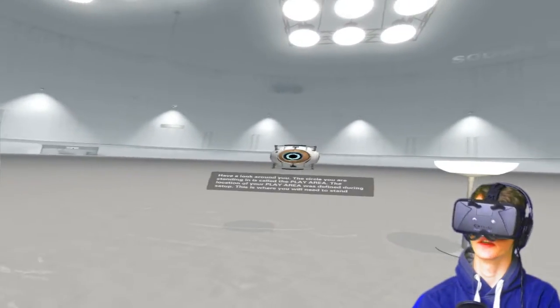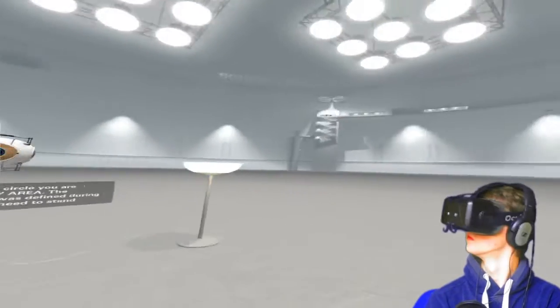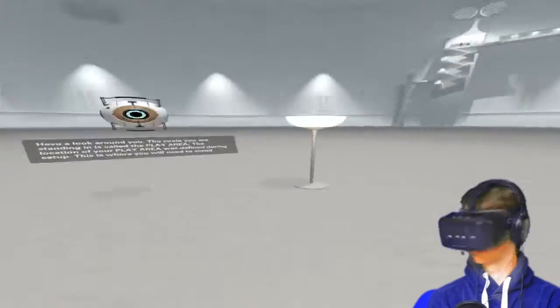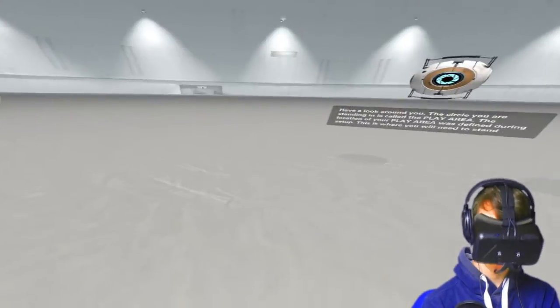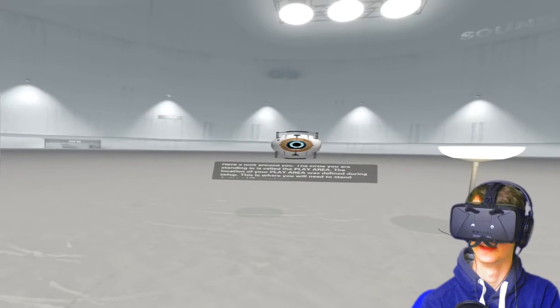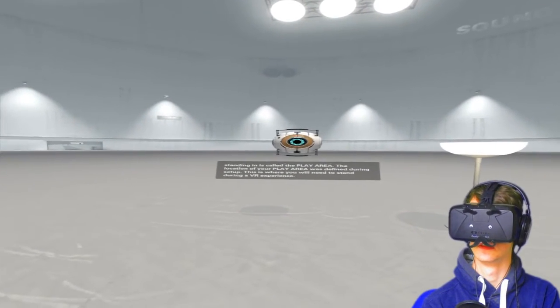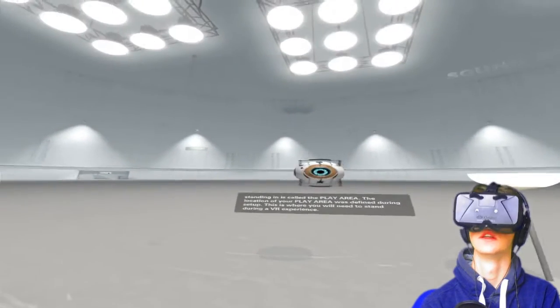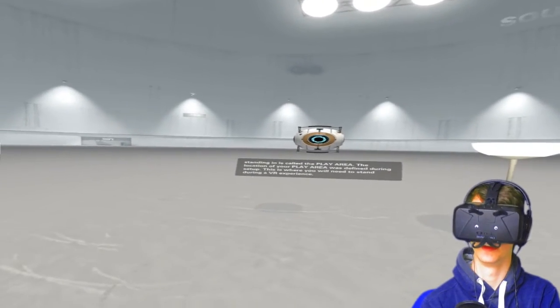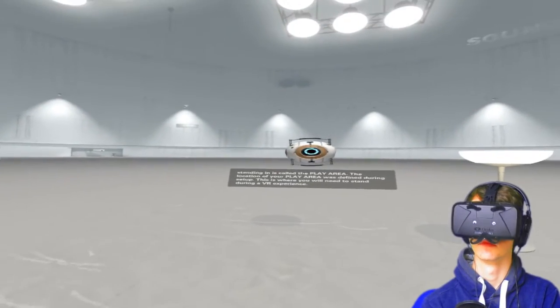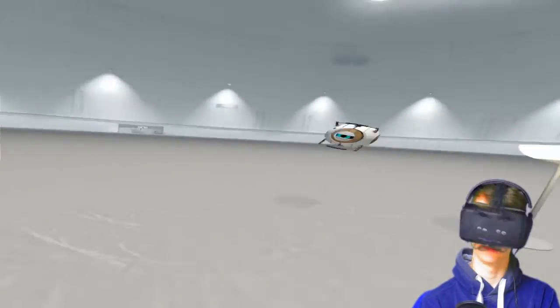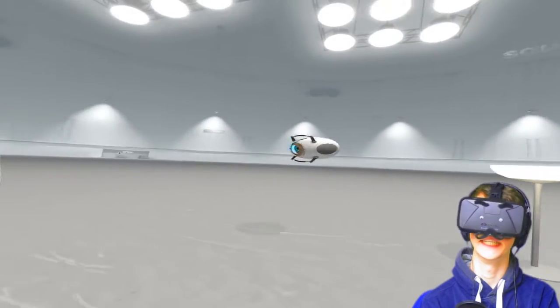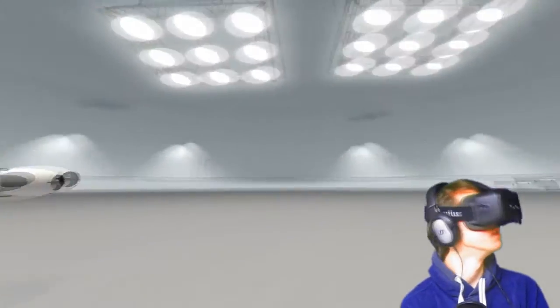Let's indeed get started. Have a look around you. The circle you're standing in is called the play area. I'm sitting. The location of your play area was defined during setup. I didn't do that. Sorry. This is where you will need to stand during a VR experience. Yeah, I'm sitting. I'm cheating the system.